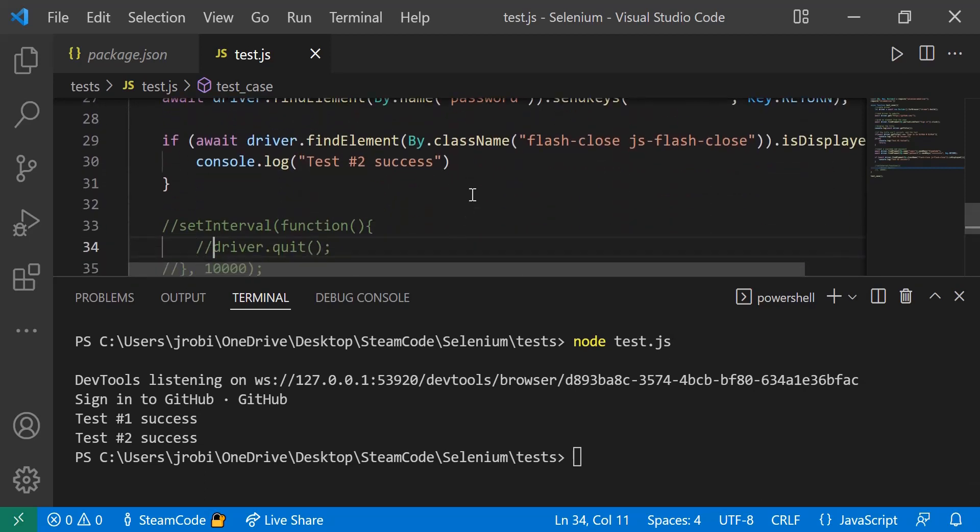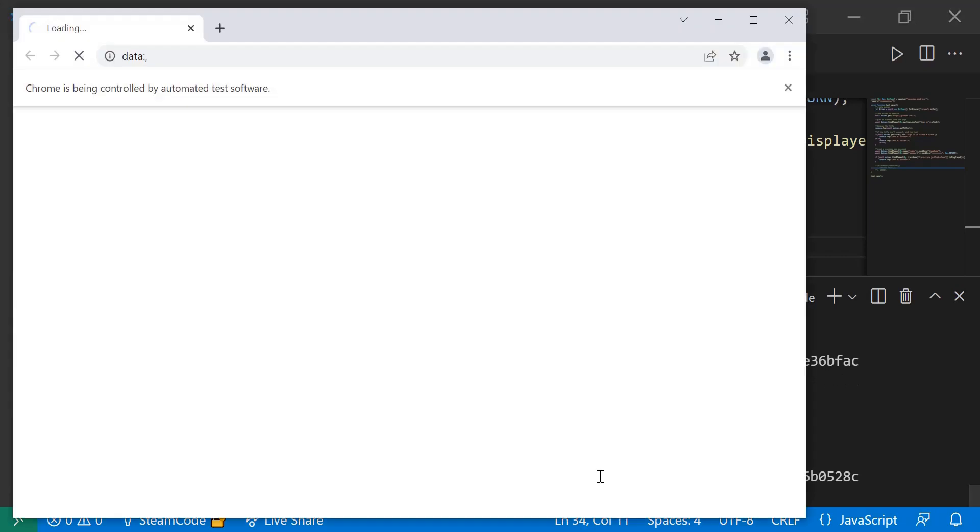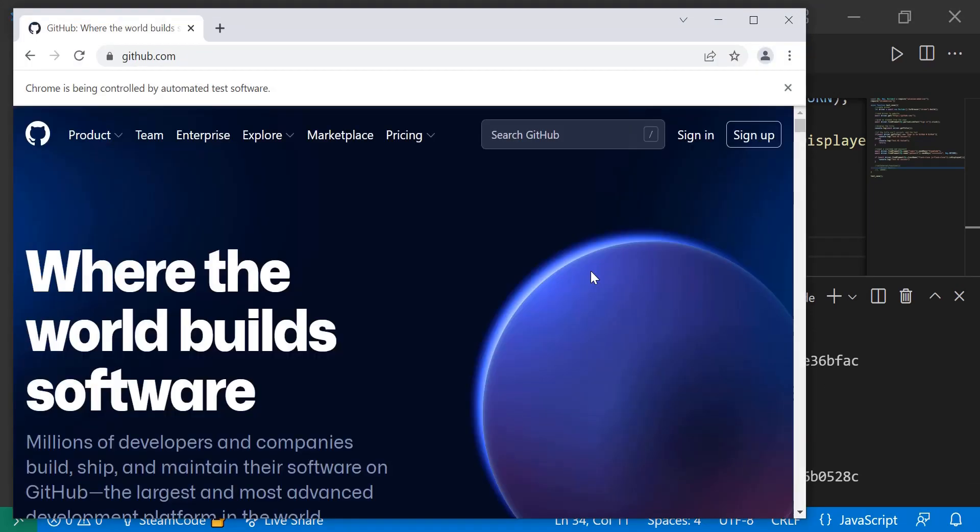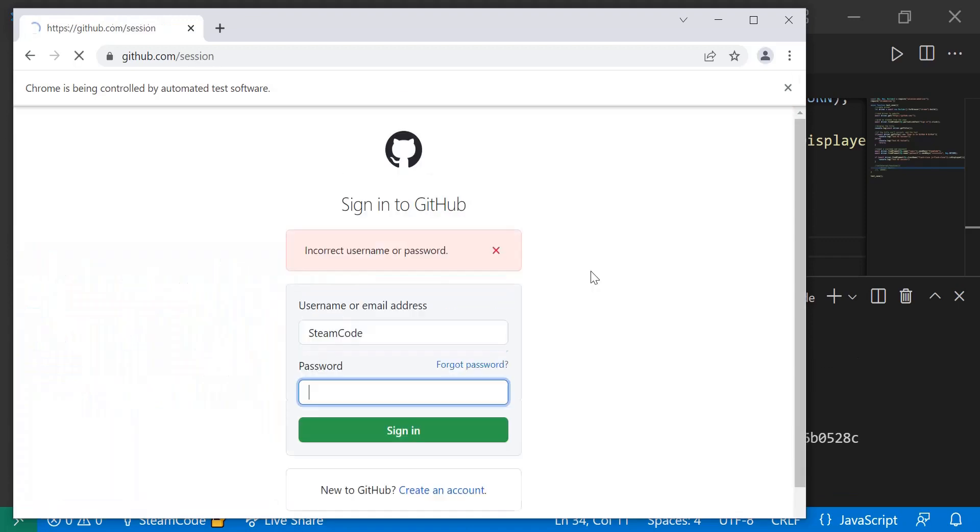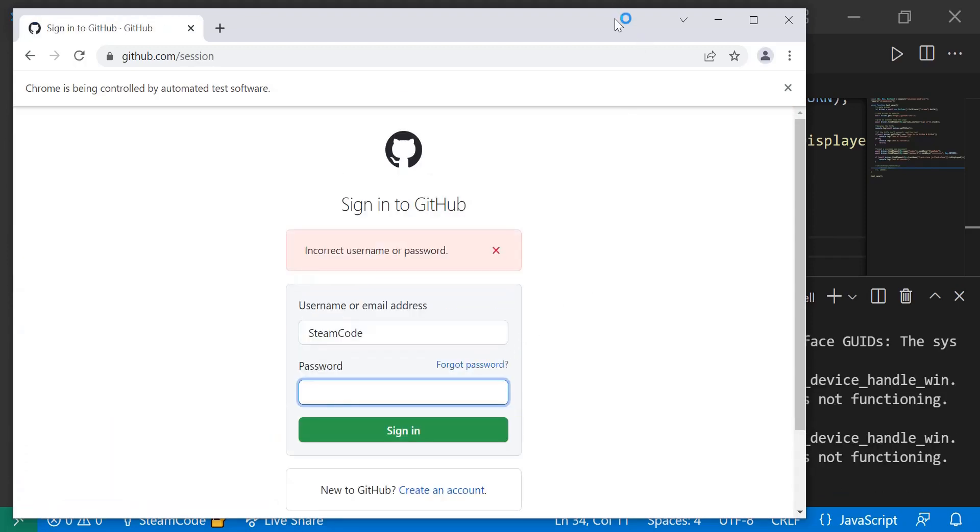Now let's actually look at this more in depth. Let's run the same command in the terminal. As you can see, the same thing ran, but the driver just didn't quit. So now we can actually look more in depth into this.